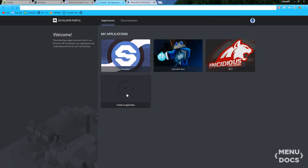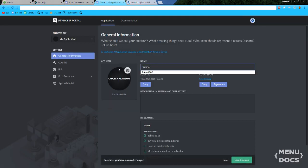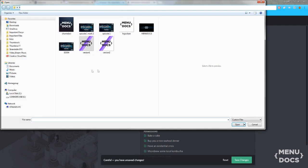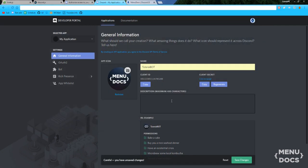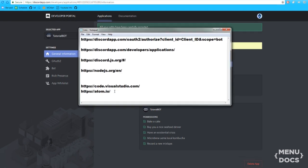So we're going to start off by creating an app and obviously we're going to call it tutorial bot. You can see I've already tried this but basically you can see here we have a client ID. We'll put a Menudogs logo right there and just ignore the rest of the stuff — you don't really need it yet. We're going to save changes and we're going to leave it.